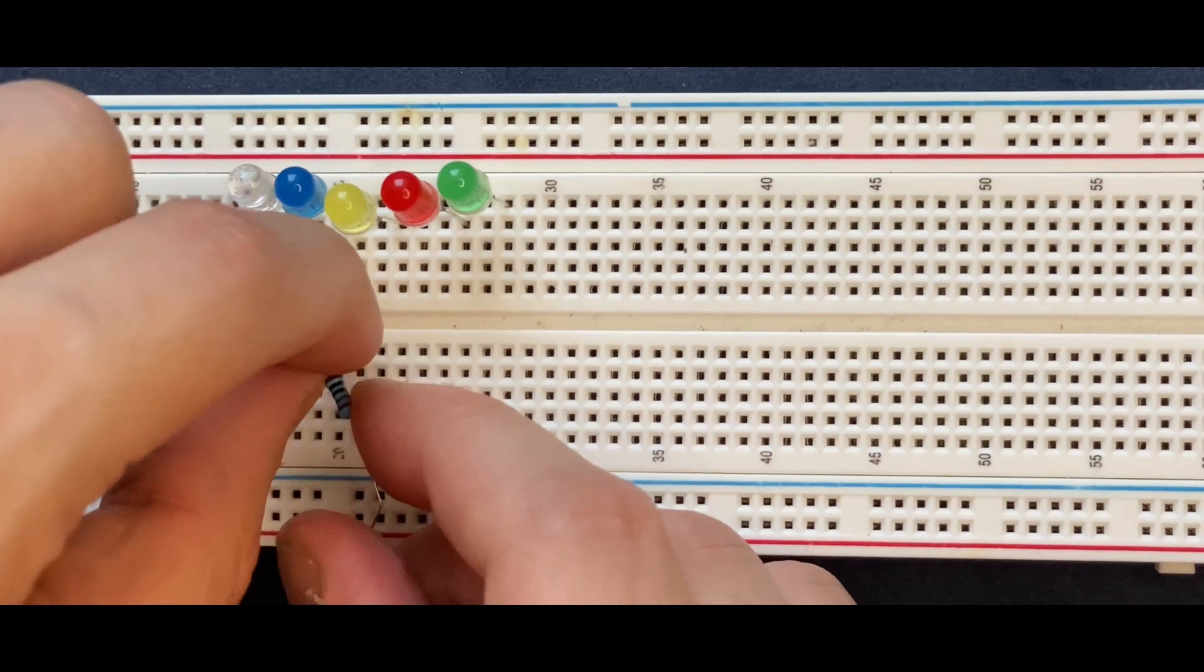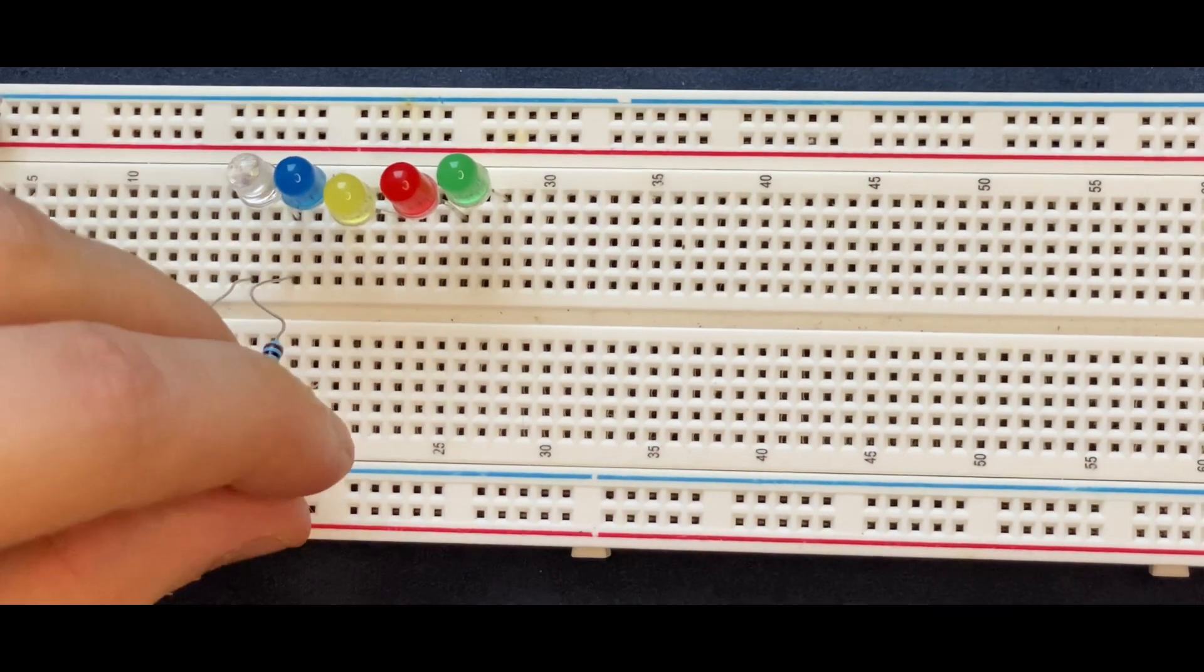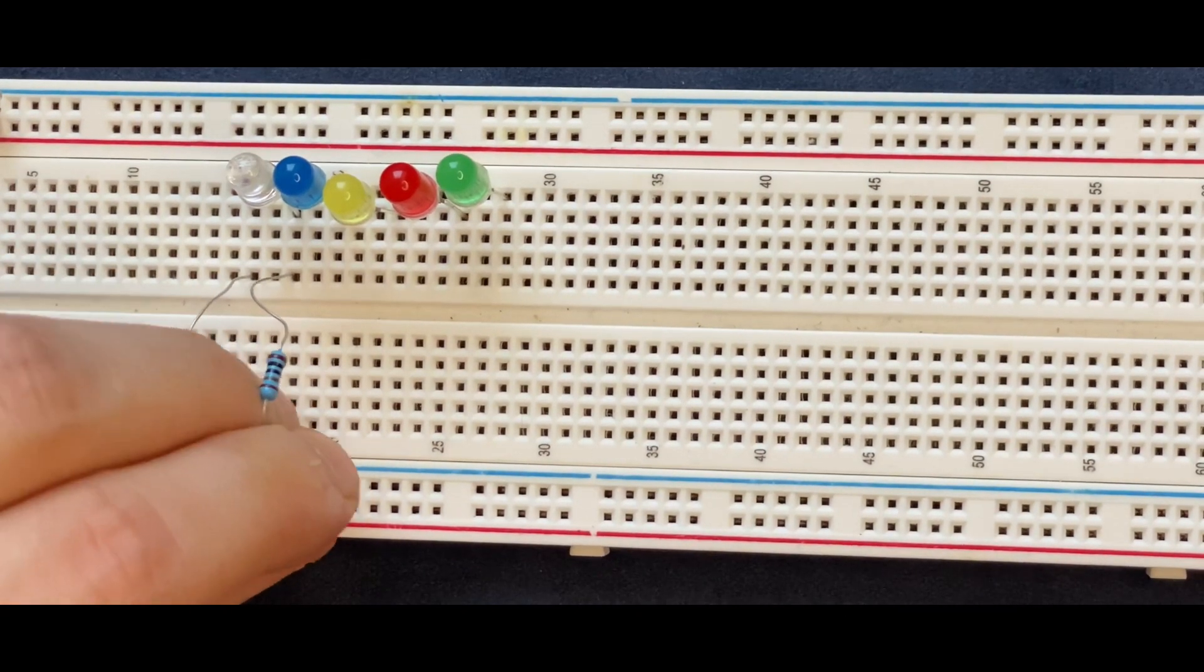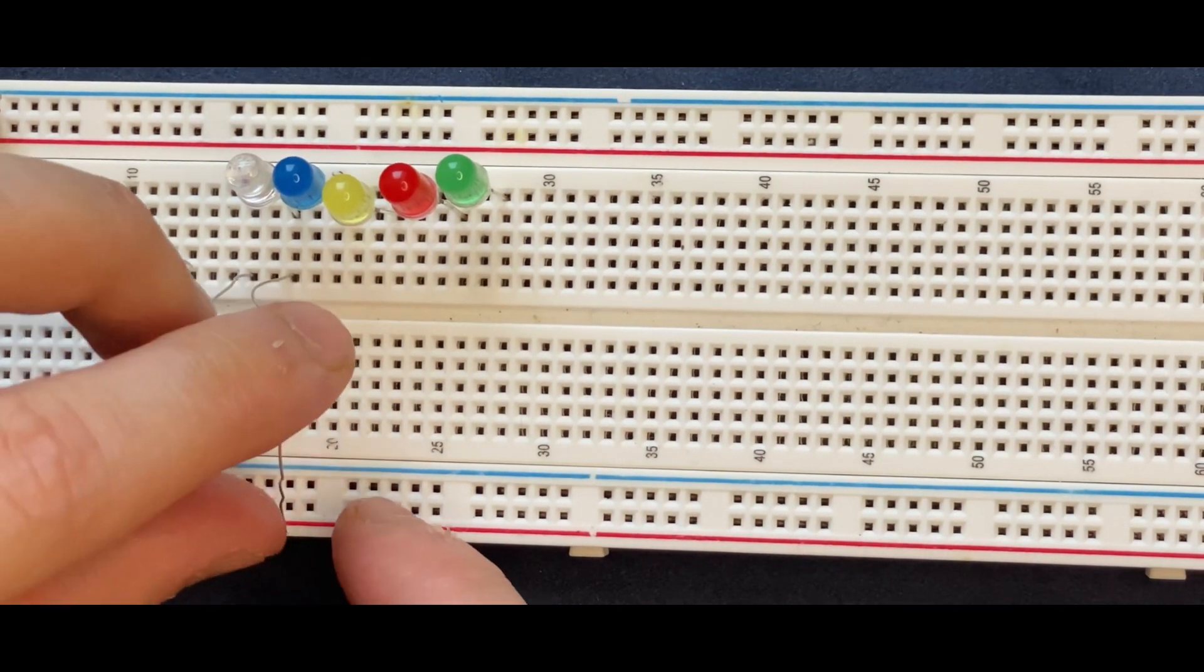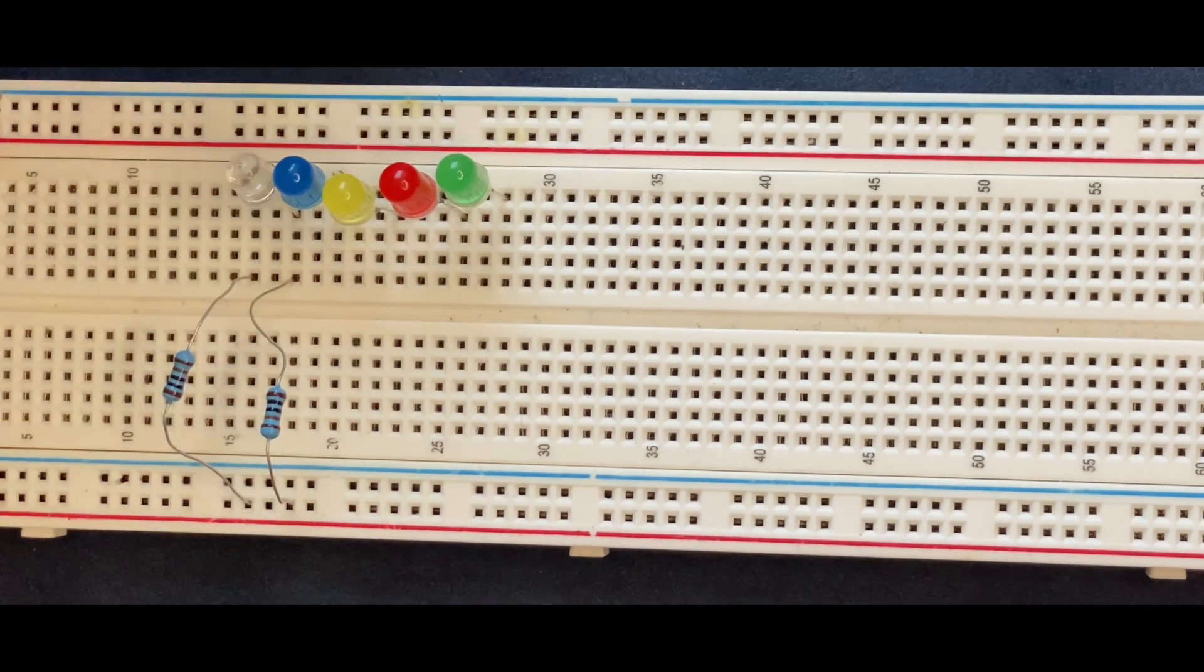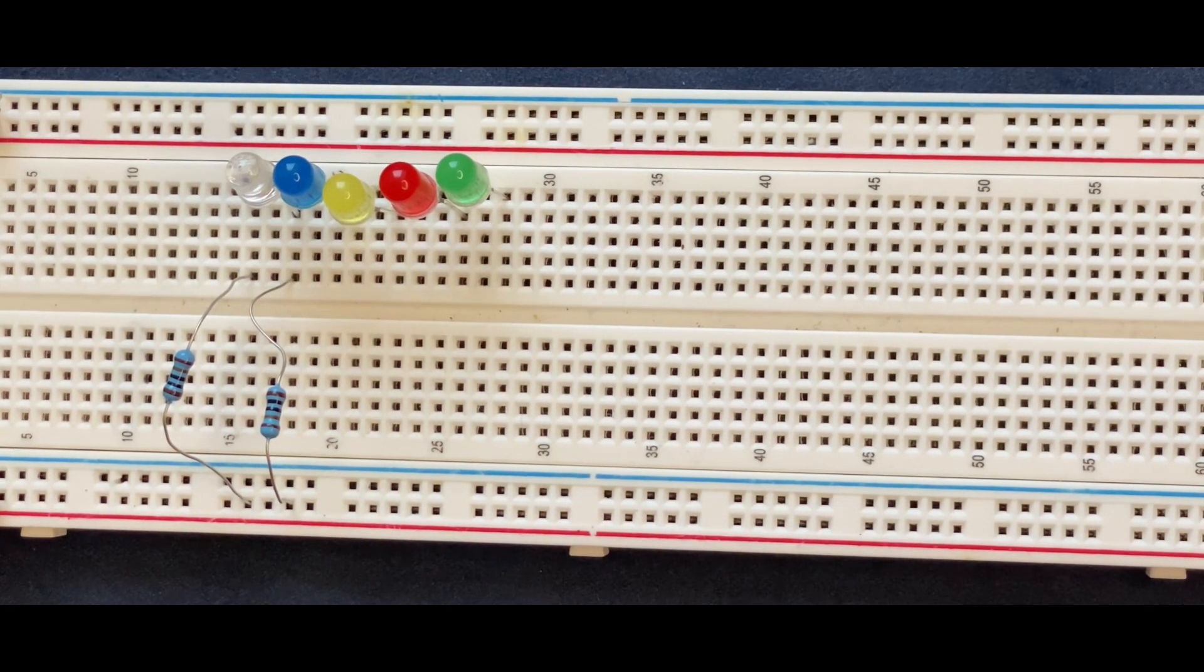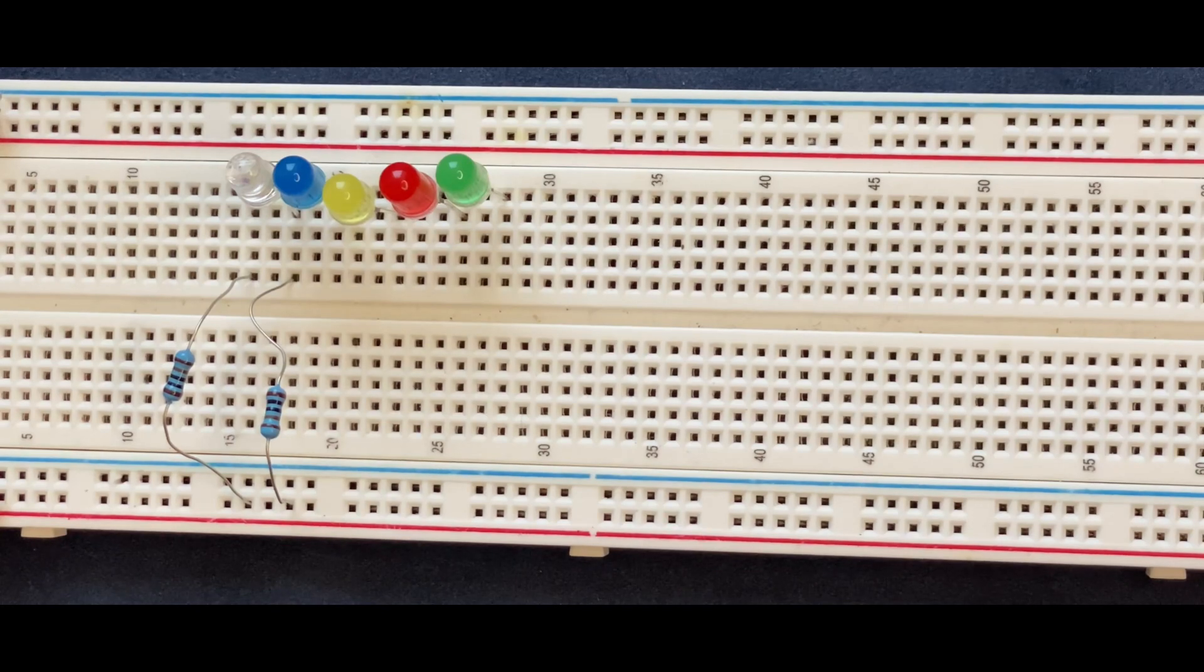The other side goes to the positive rail. Similarly, I will connect the rest of the resistors.